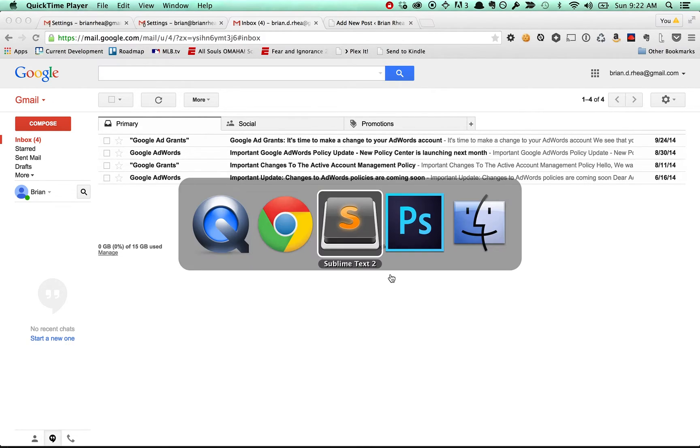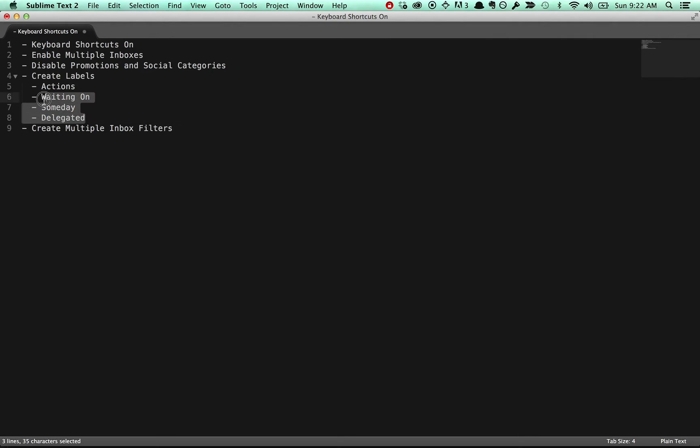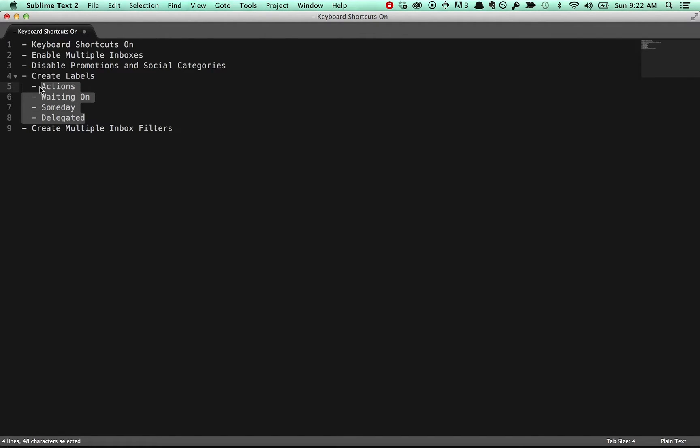Okay, we want to get you set up with your multiple inboxes. We're going to need to disable the promotions and social categories if you have those turned on. We'll create the labels that we were just talking about in the post: actions, waiting on, someday maybe, and delegated. And then we create these filters so that when you apply one of these labels, it automatically sends the message into the appropriate box.